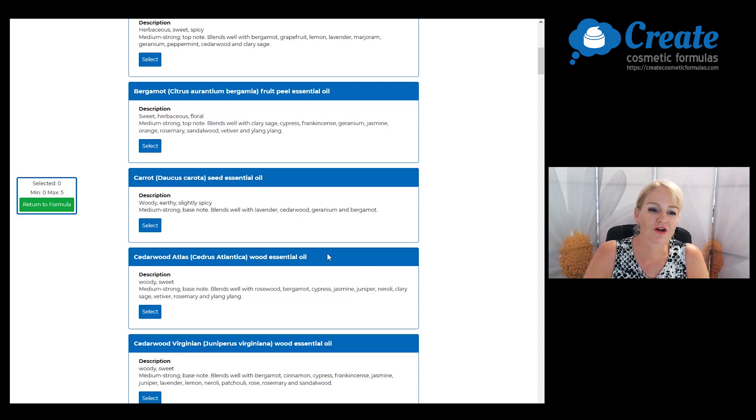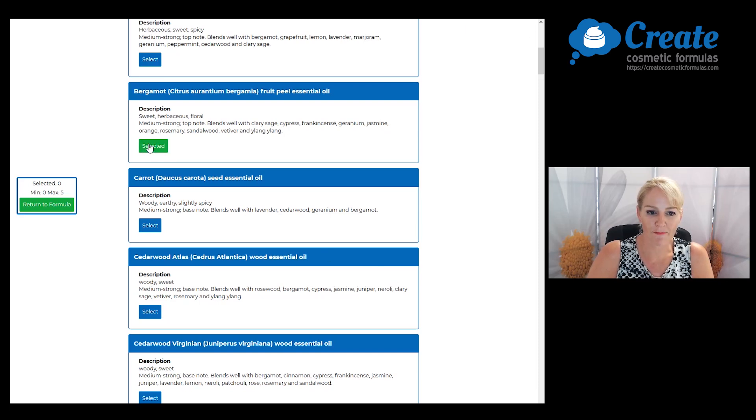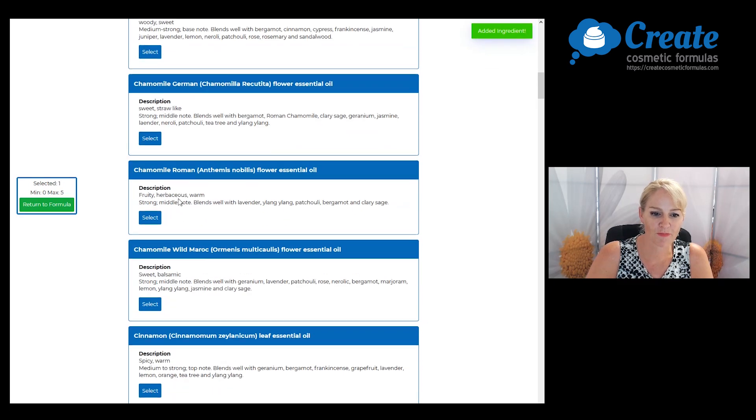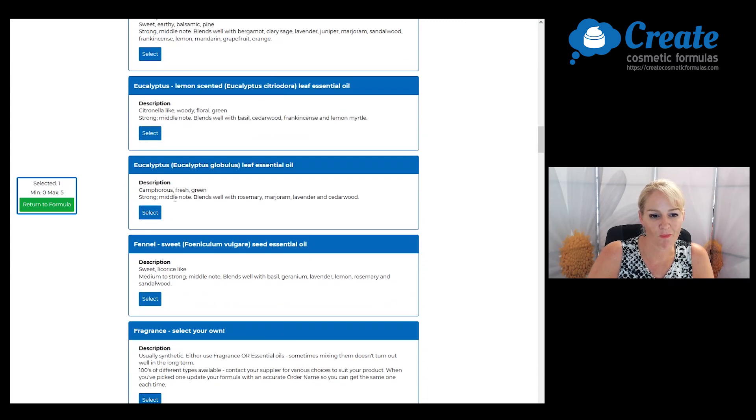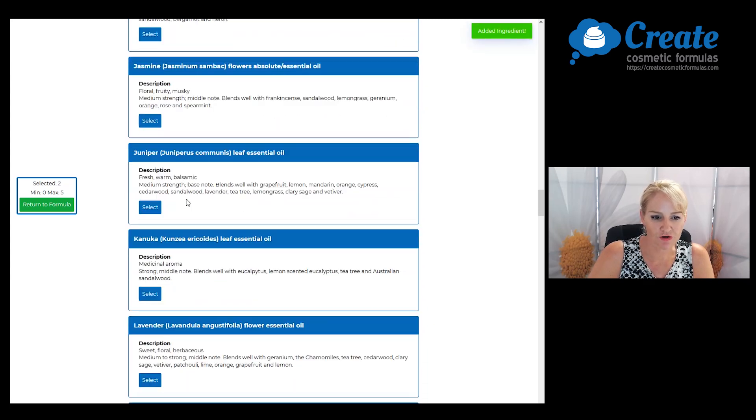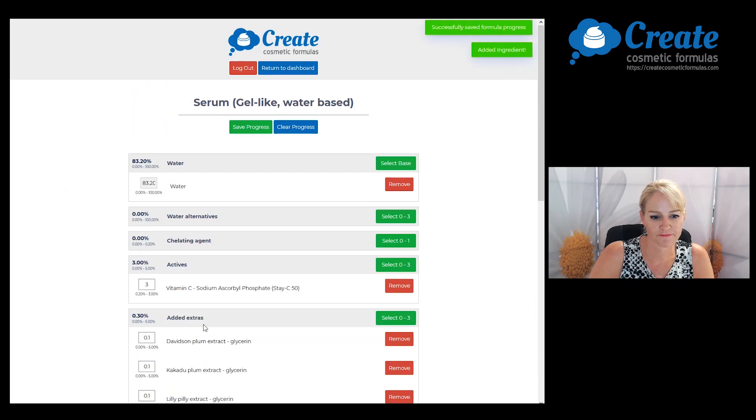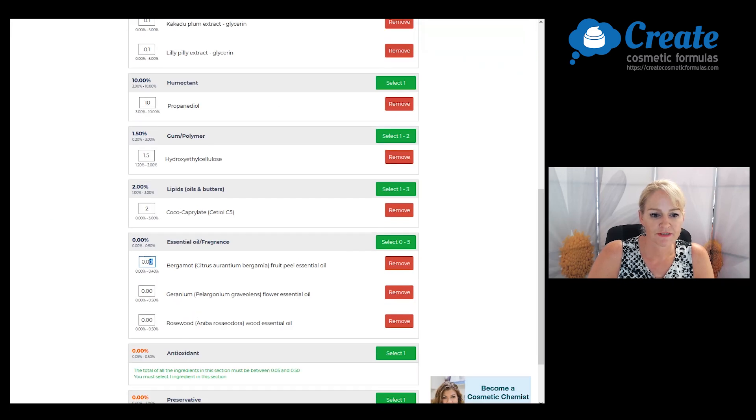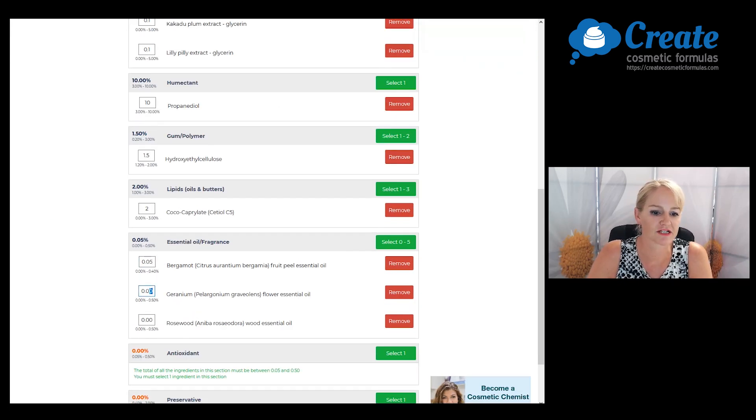I'm going to pick some essential oils now and I only want a really light aroma out of this product, so I'm going to pick some bergamot, some geranium, and some rosewood. I'm only going to use some really small amounts in the formula. I don't want the scent to be too overpowering; I just want it there present in the background.